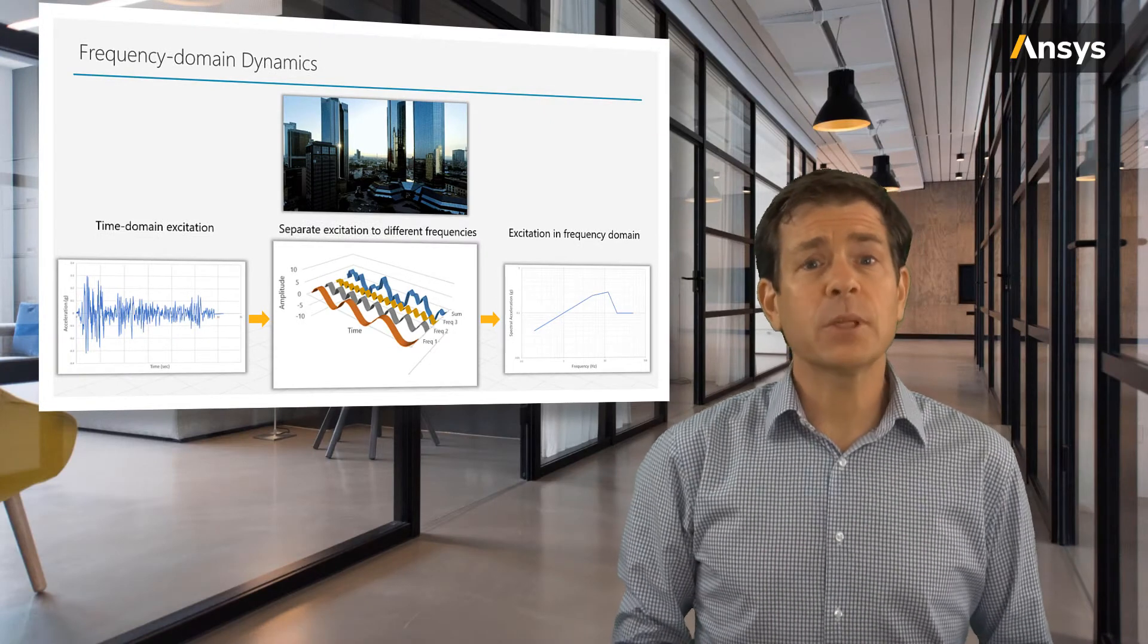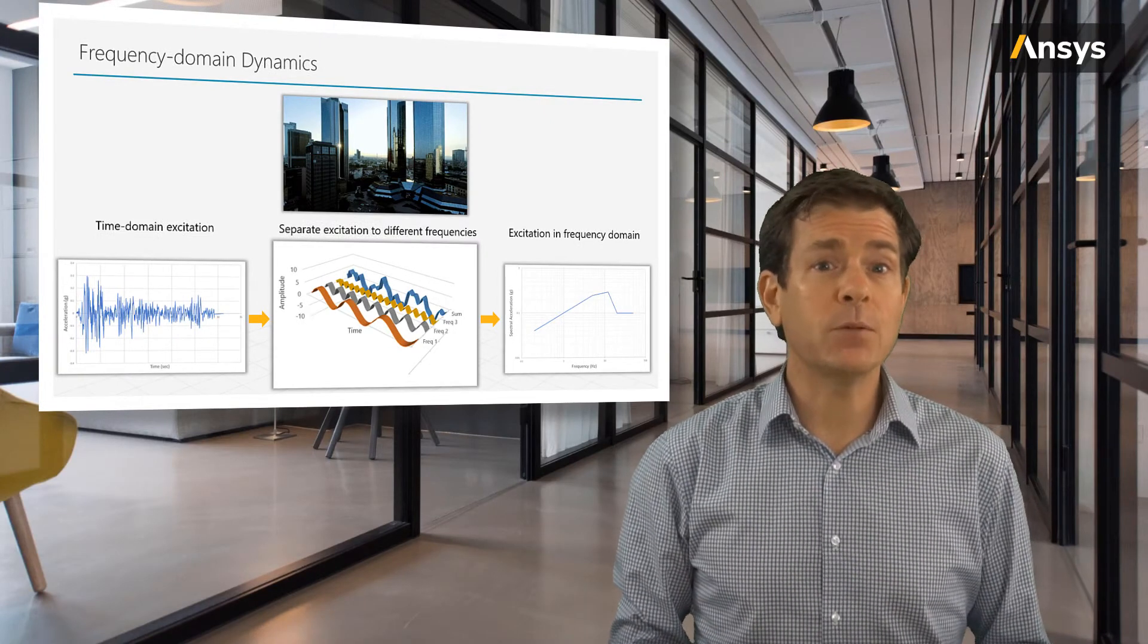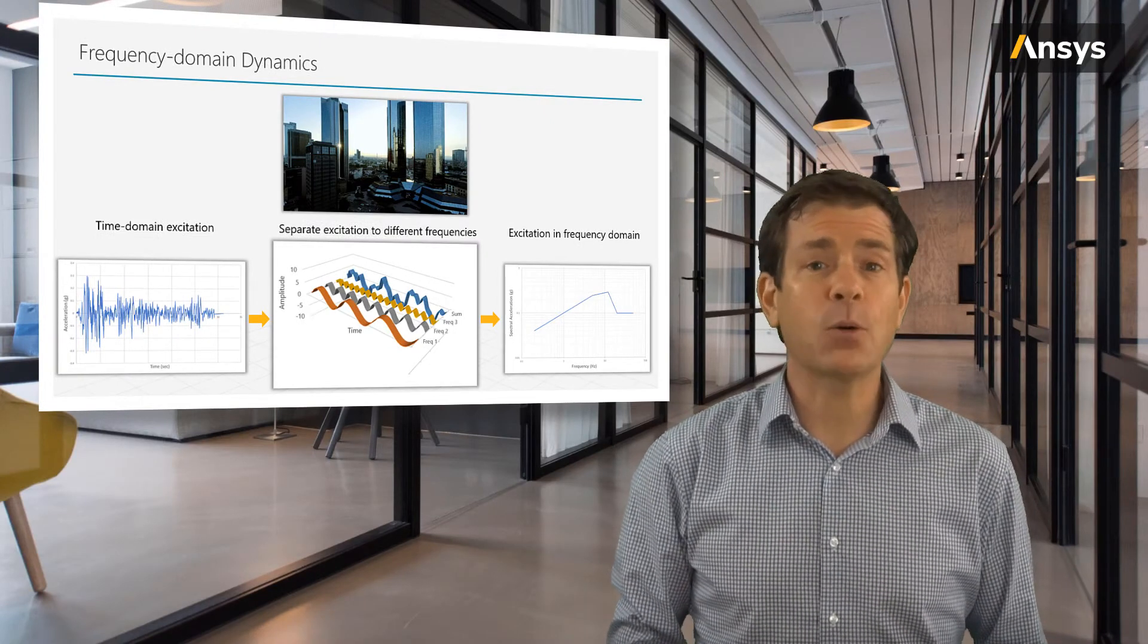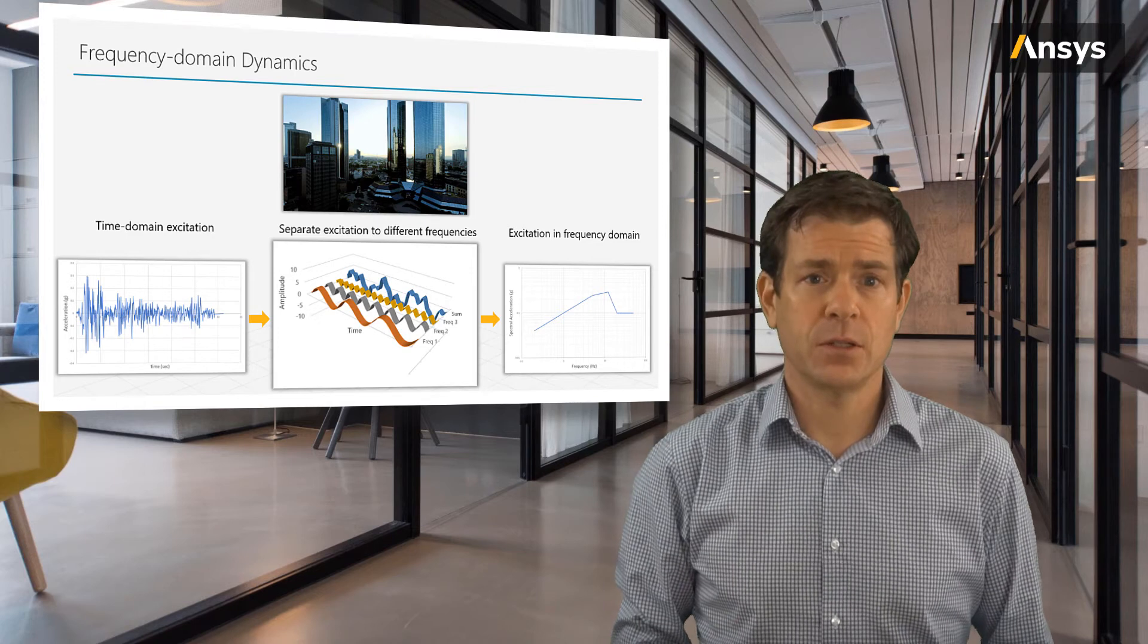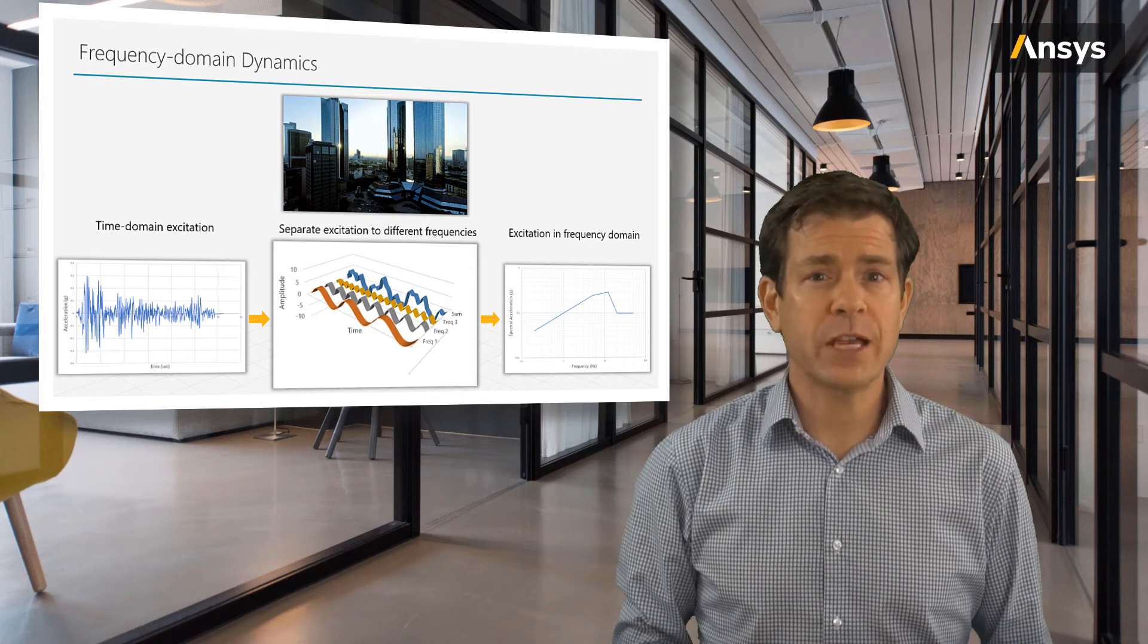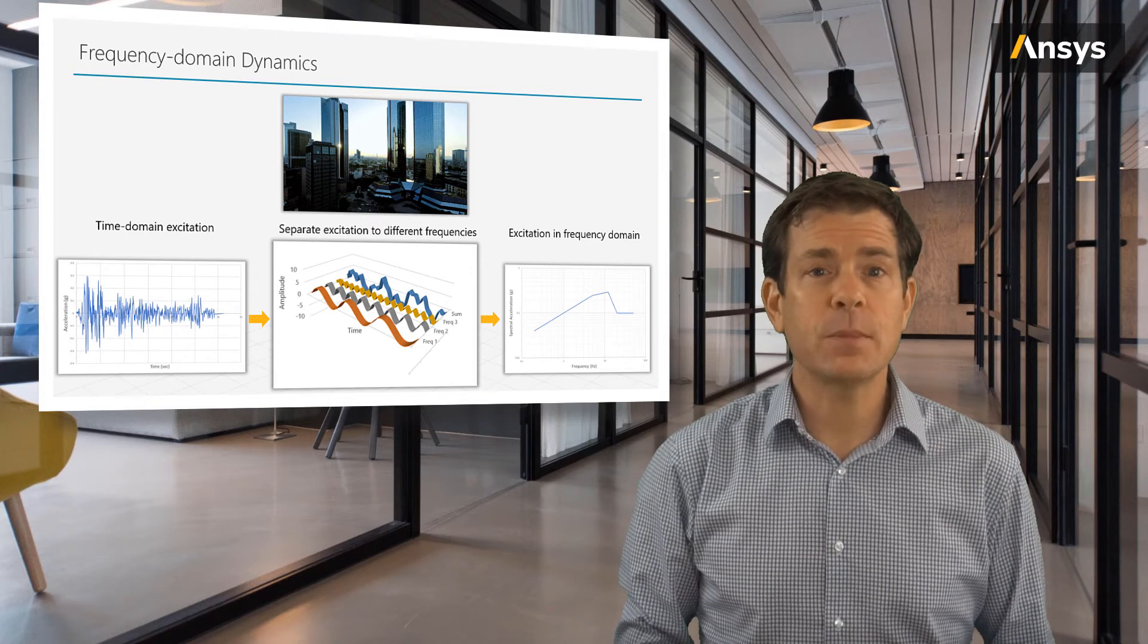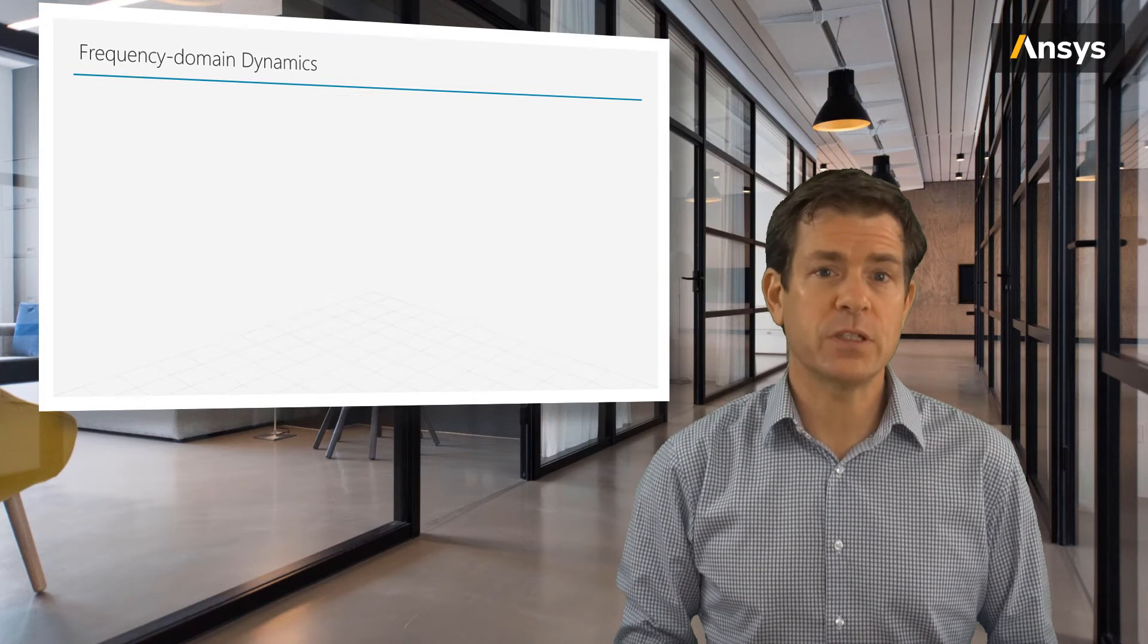Running a simulation model of this building in the time domain may take hours to days, while getting an approximate critical assessment may only take seconds to minutes in the frequency domain.